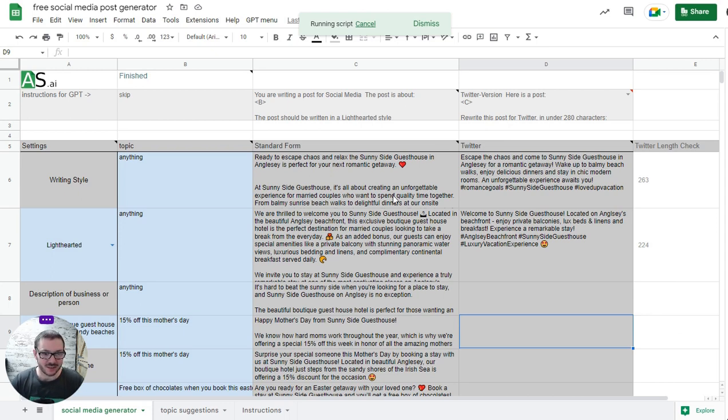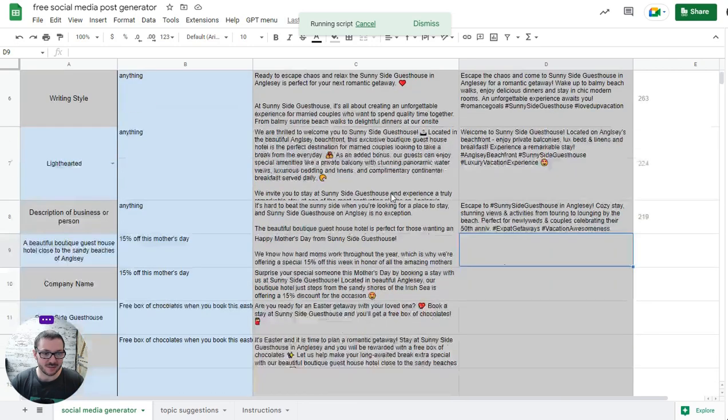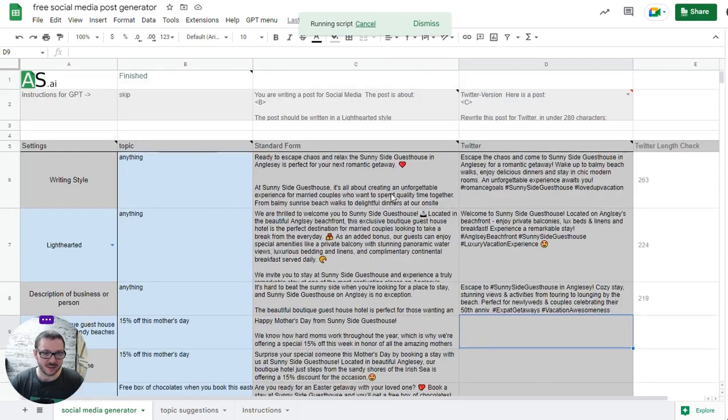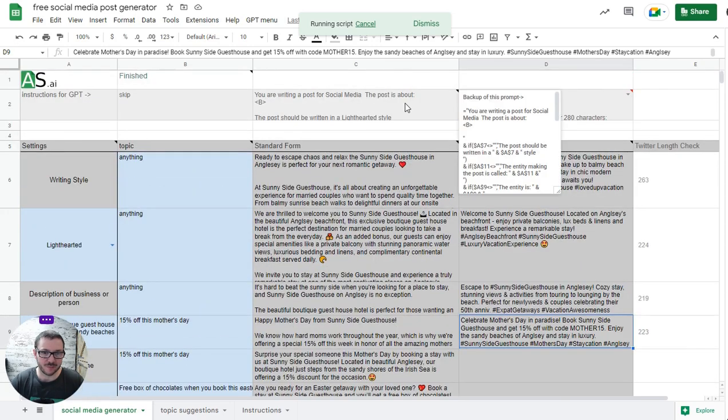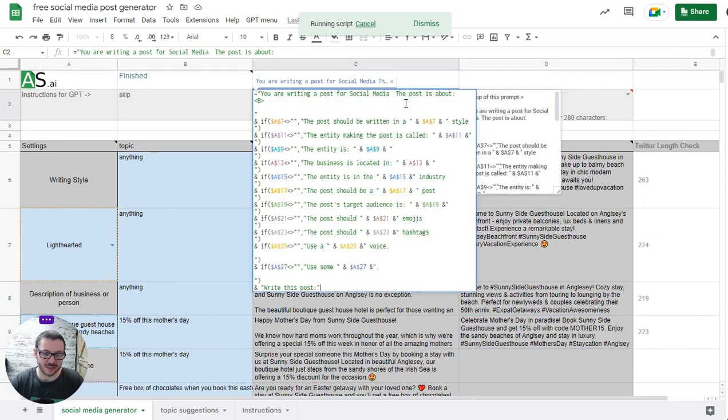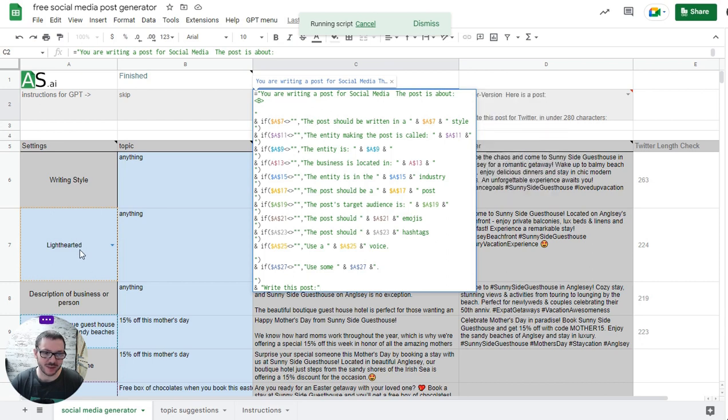That's pretty much it. I don't think there's that much more to explain. It was pretty easy to make and the output's quite good. You can do as many as you want and you can edit the prompt if you want.